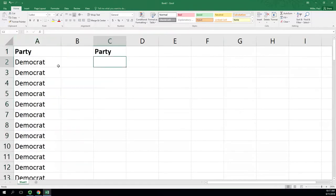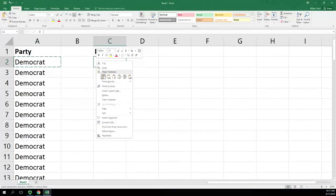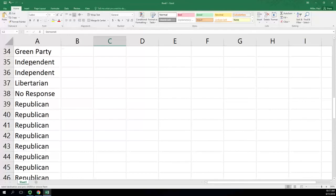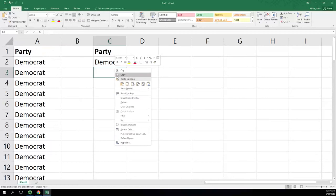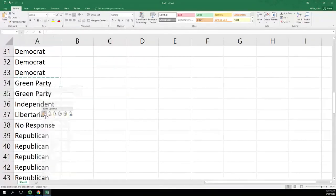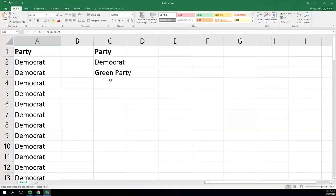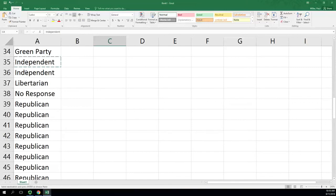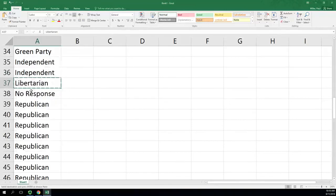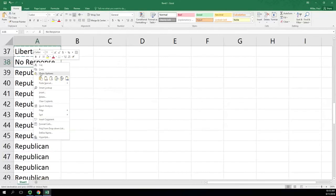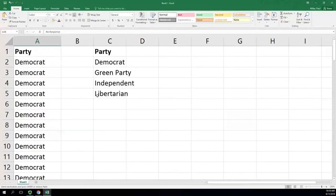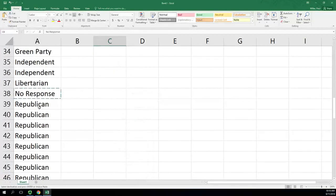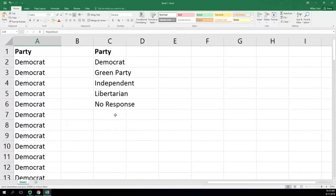Next thing we'll do is take each party. The best thing to do is copy and paste so you don't have any spelling errors or extra spaces or anything like that. So just copying and pasting each of those. Some of these only have one, which is fine. We still list it.